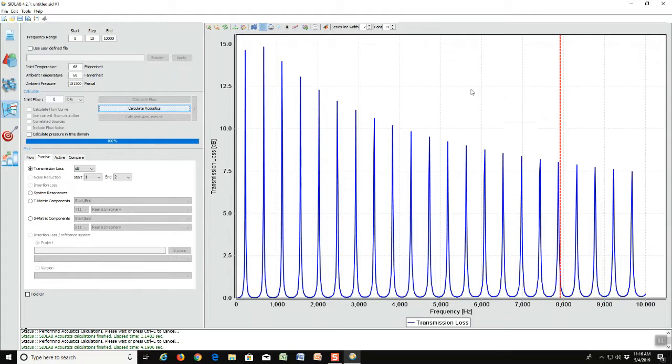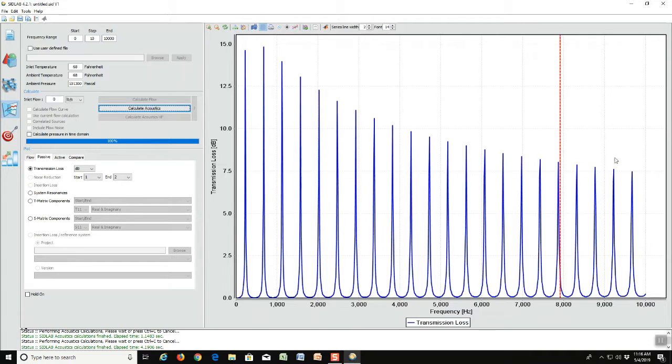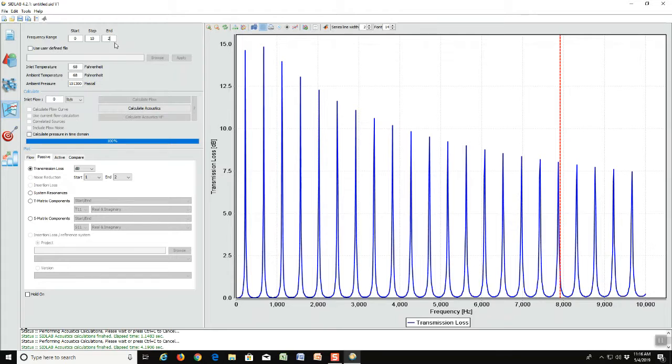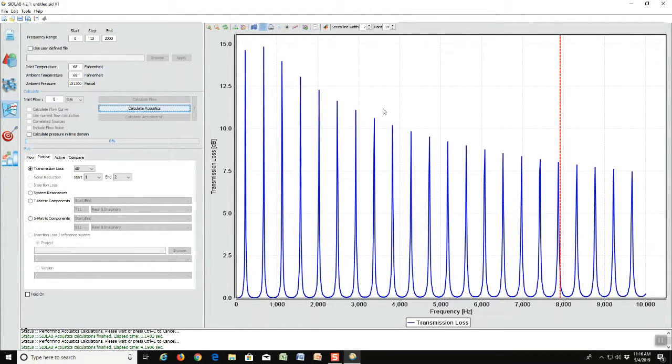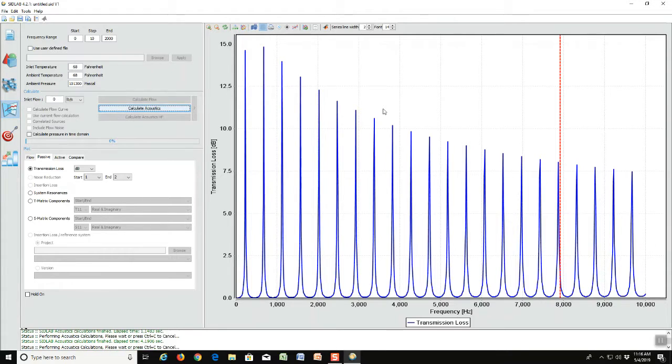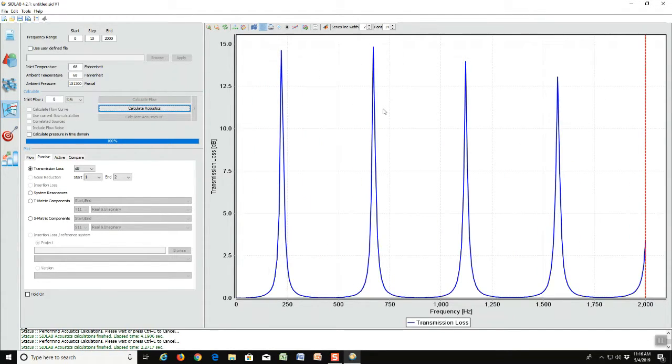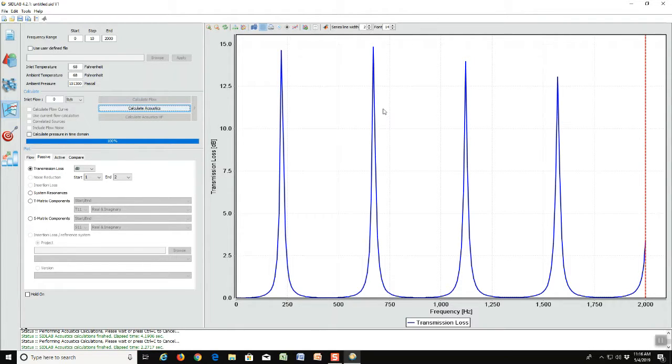Now rather than look at all these peaks here, we're going to go back and just calculate the first few up to 2000 Hertz. And we notice now the model is clipped off at 2000 Hertz which is what we told it to do. And also notice there are four peaks here now.